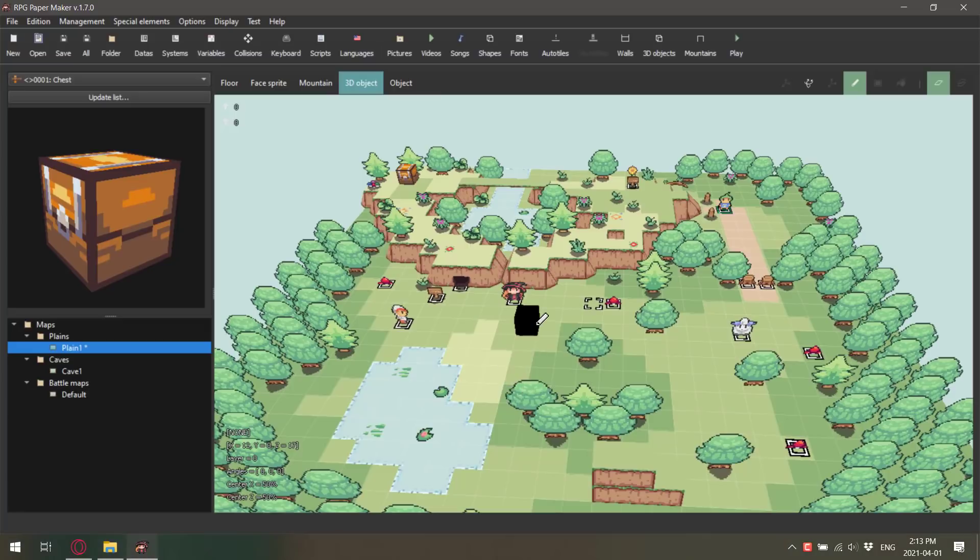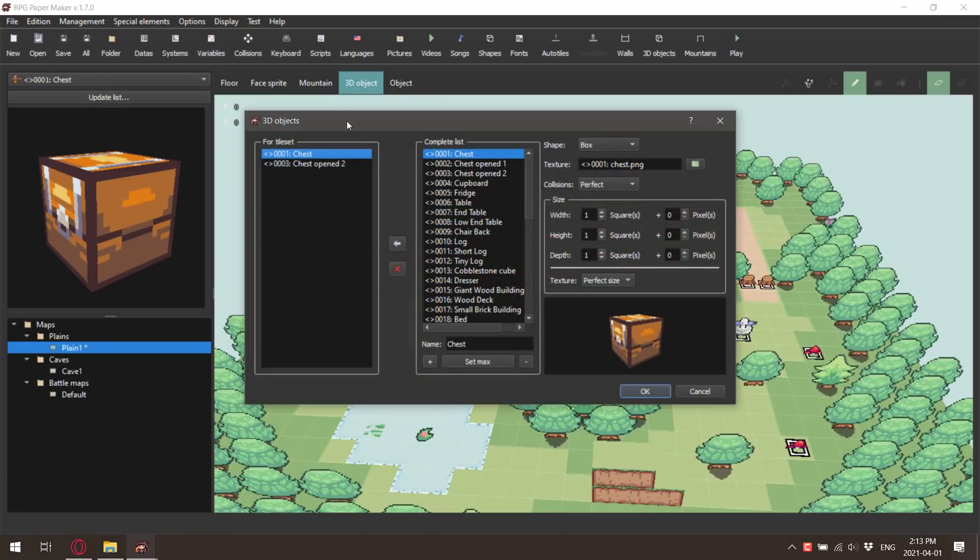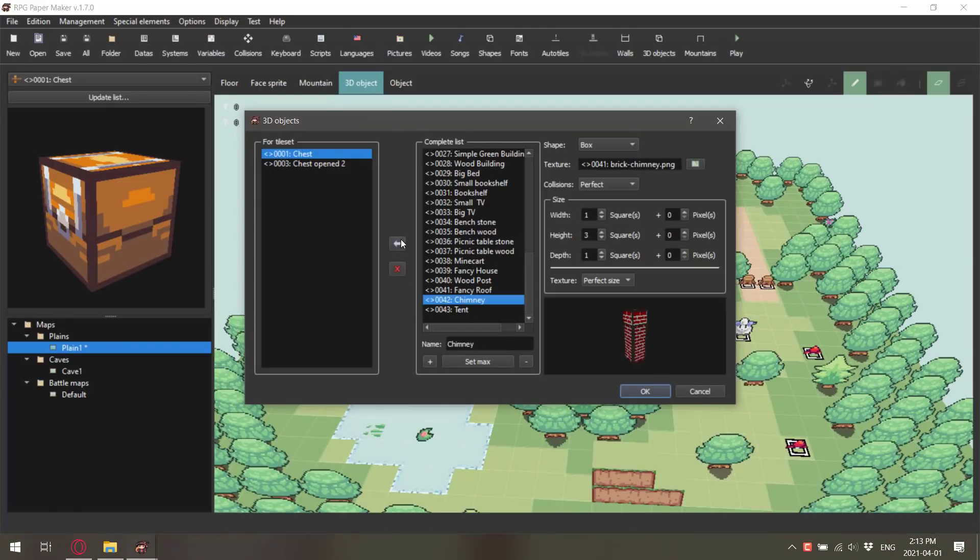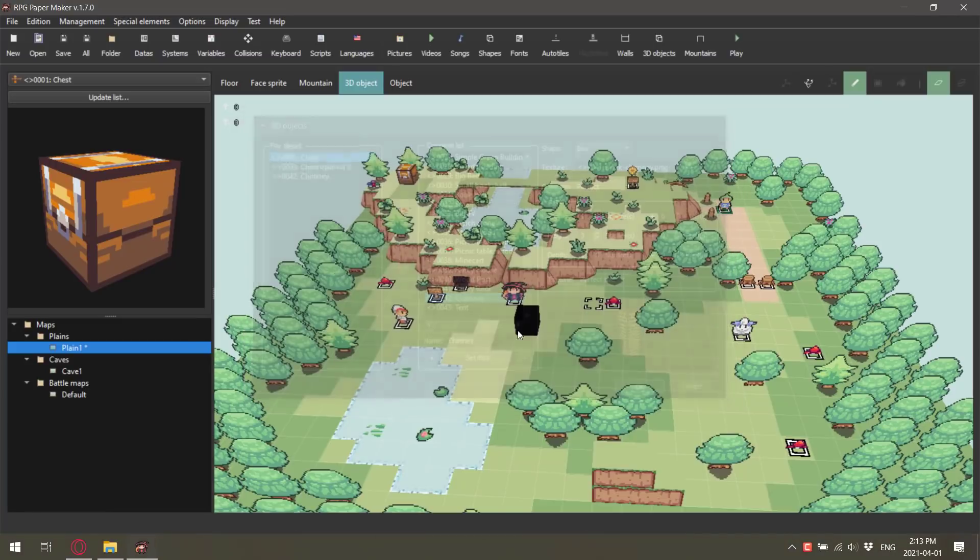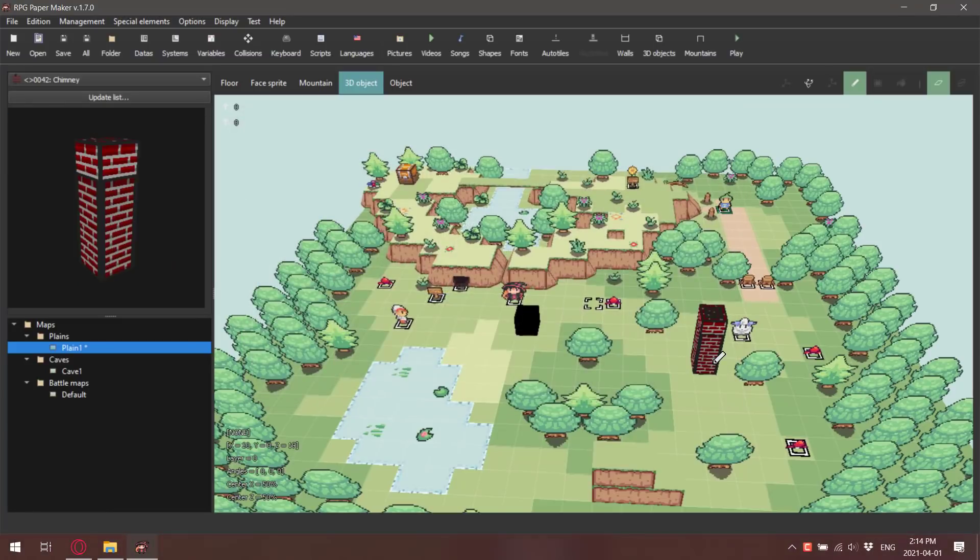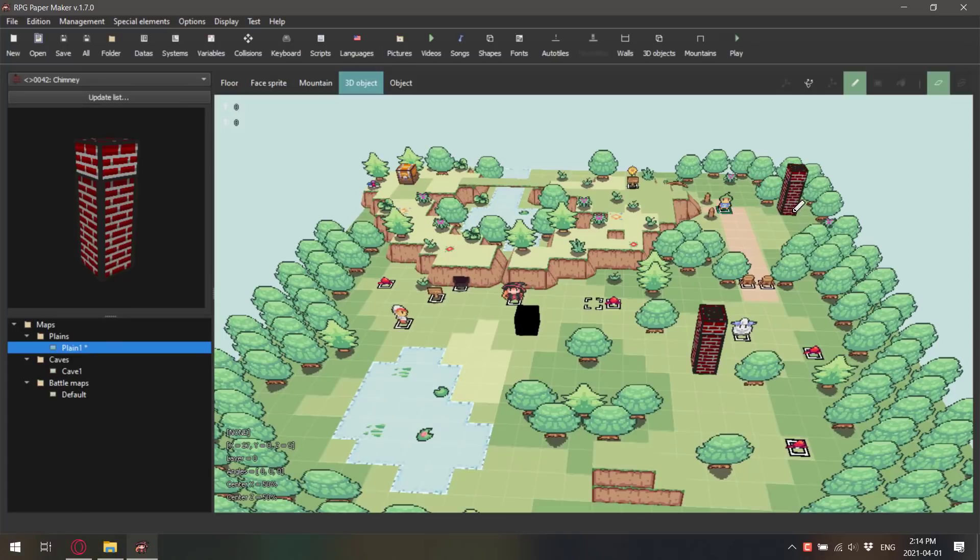You can do slopes for mountains. You can also do cave entrances in your mountains. You can place 3D objects in the world, such as this chest, which for some reason has the textures missing. If I wanted to add a chimney to the world, let's go ahead and add that to our list. And now we can place a chimney in the world.